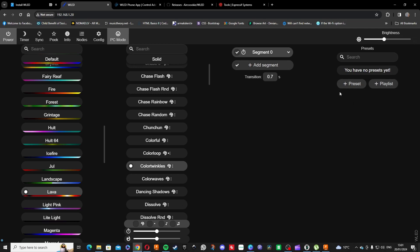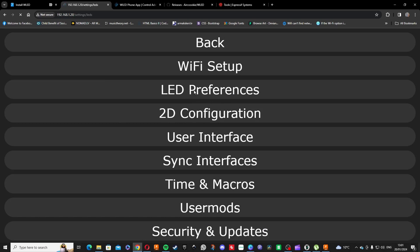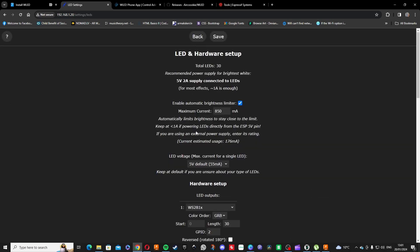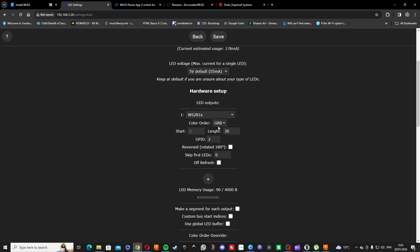Let's go through some configurations you might need to start. That is our LED preferences. Just pick the strip, the color order, just in case.